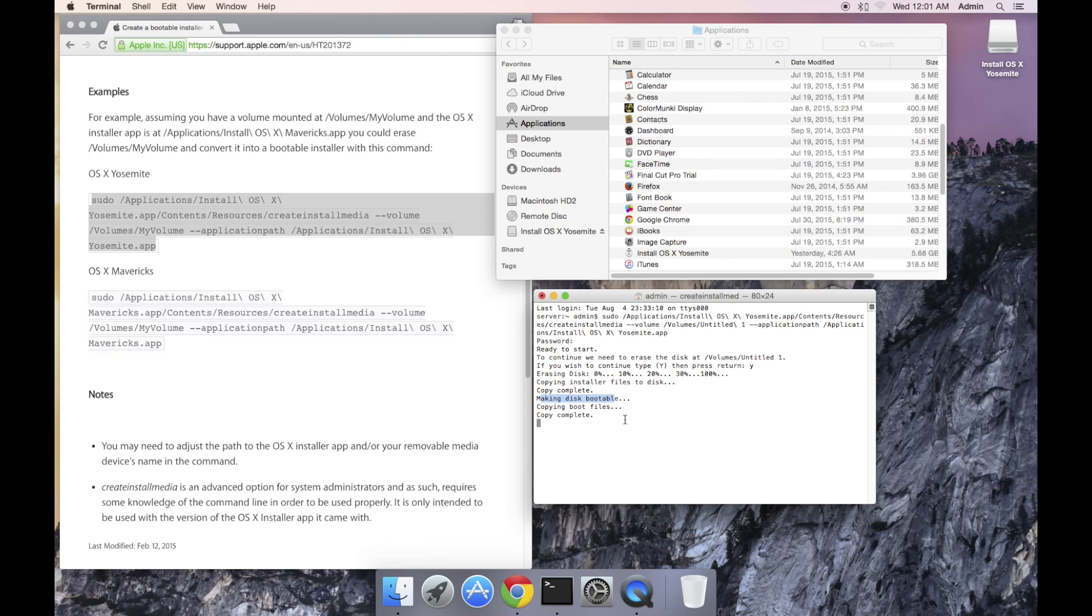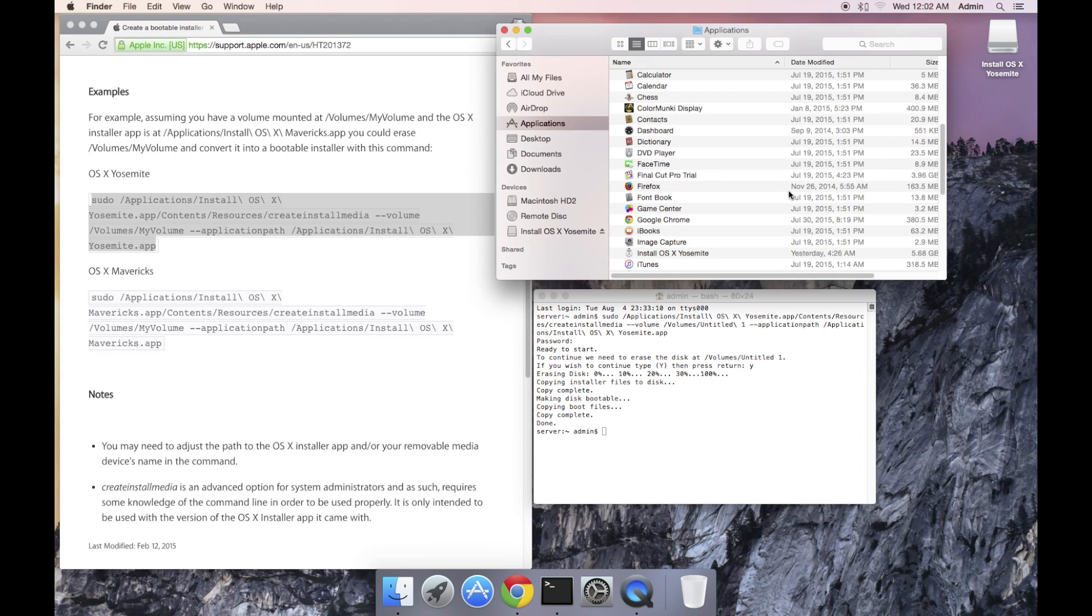The USB drive is now complete. It took about 20 minutes to format the drive, copy the installer and the boot files.